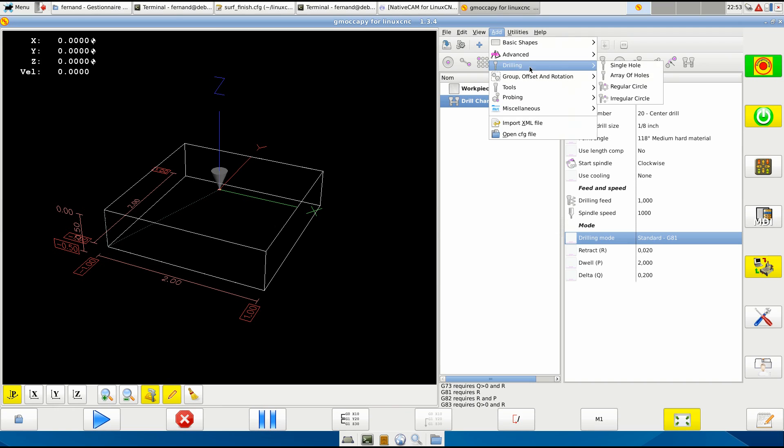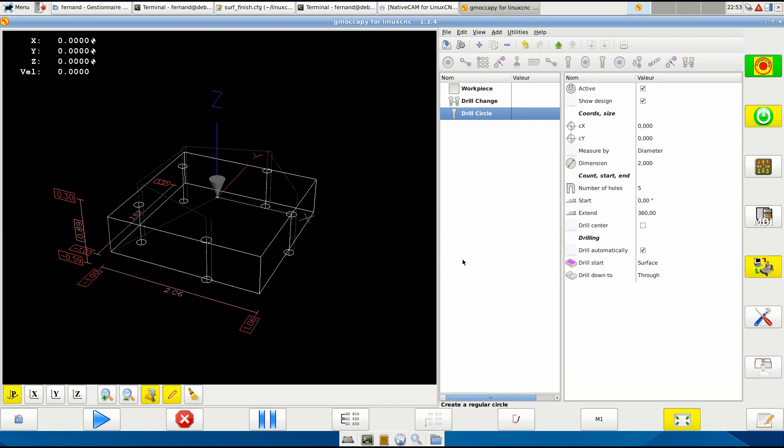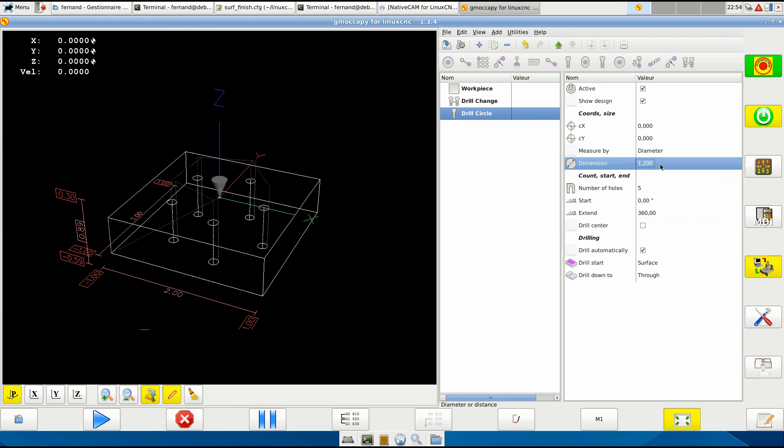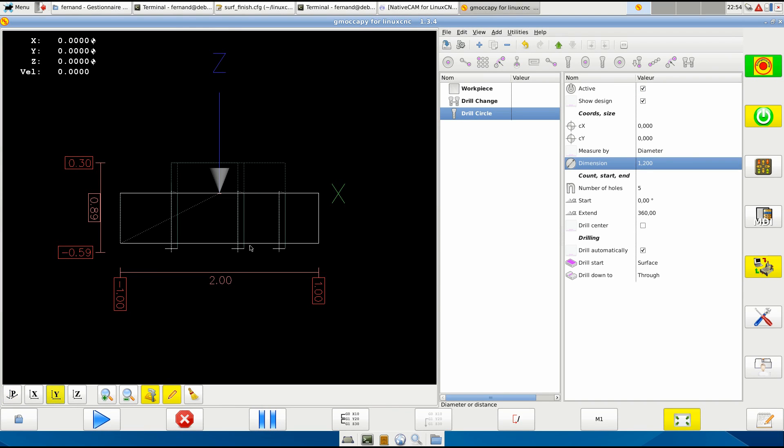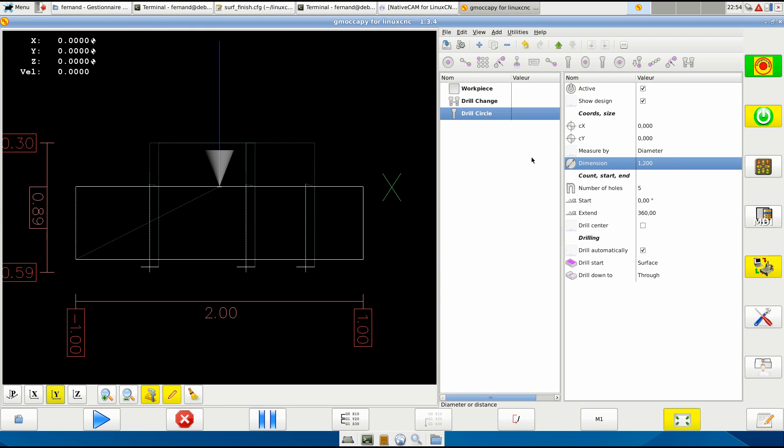And we're going to add drilling. We will drill the regular circle of 1.2 inch.